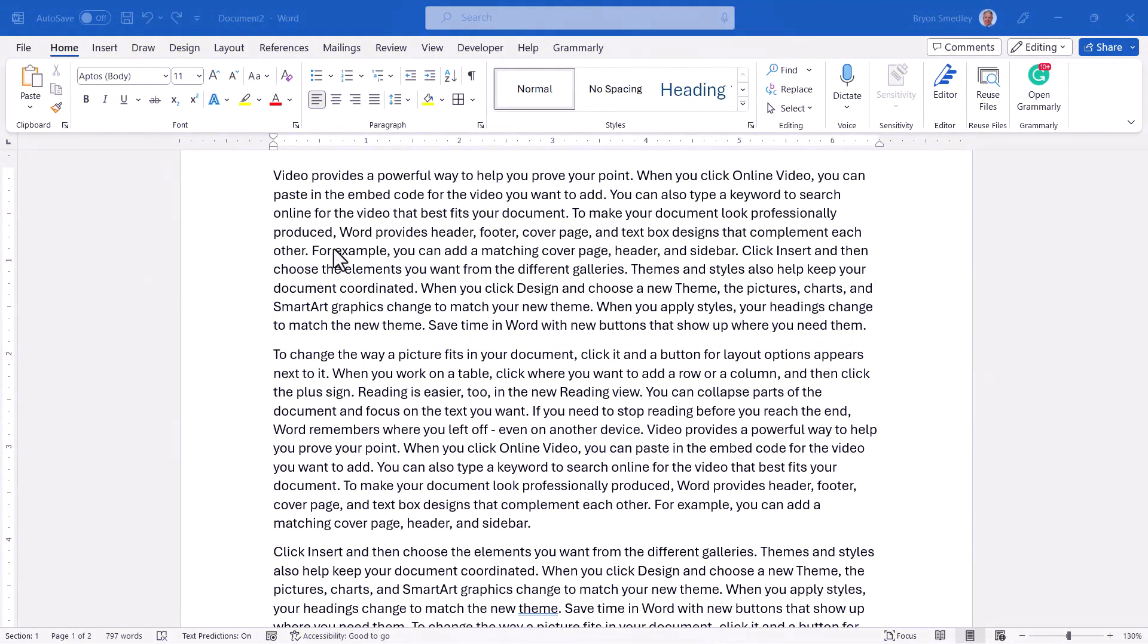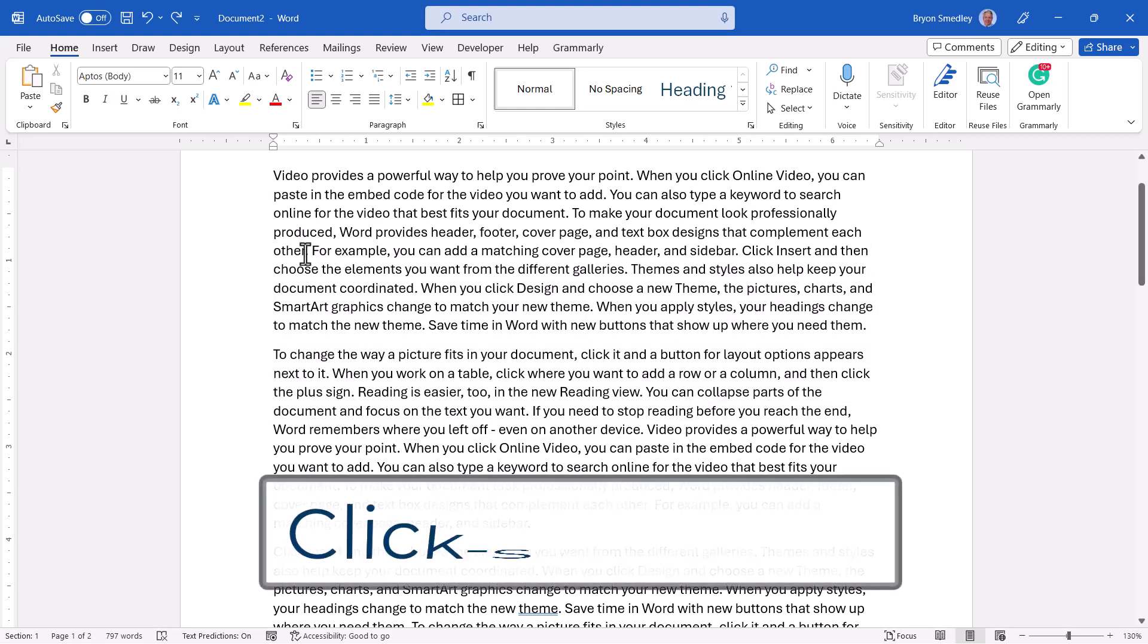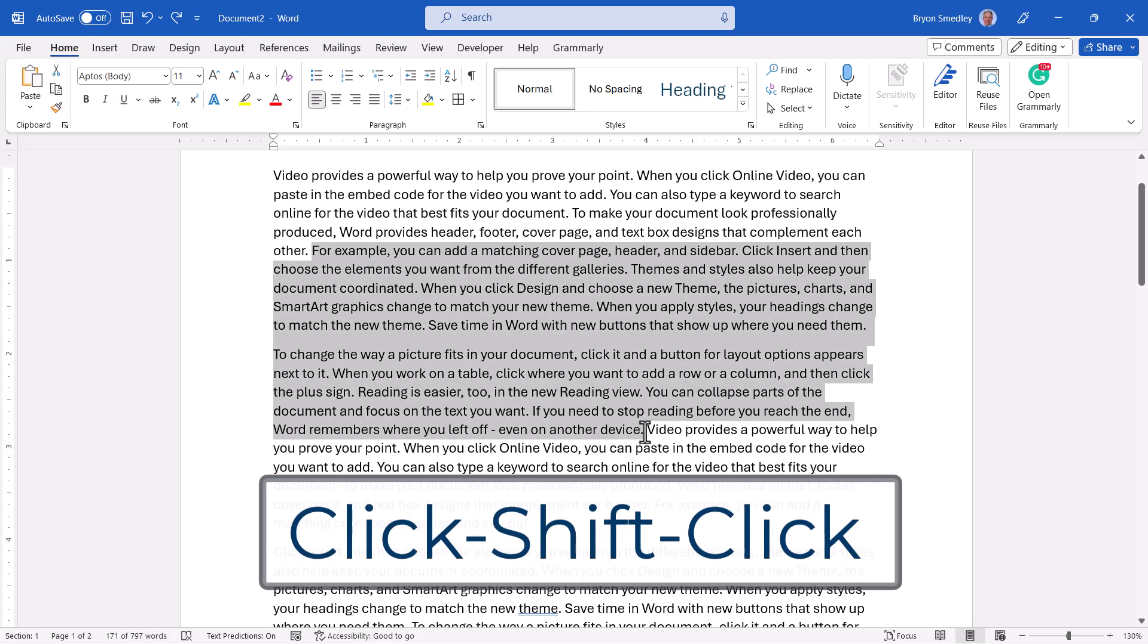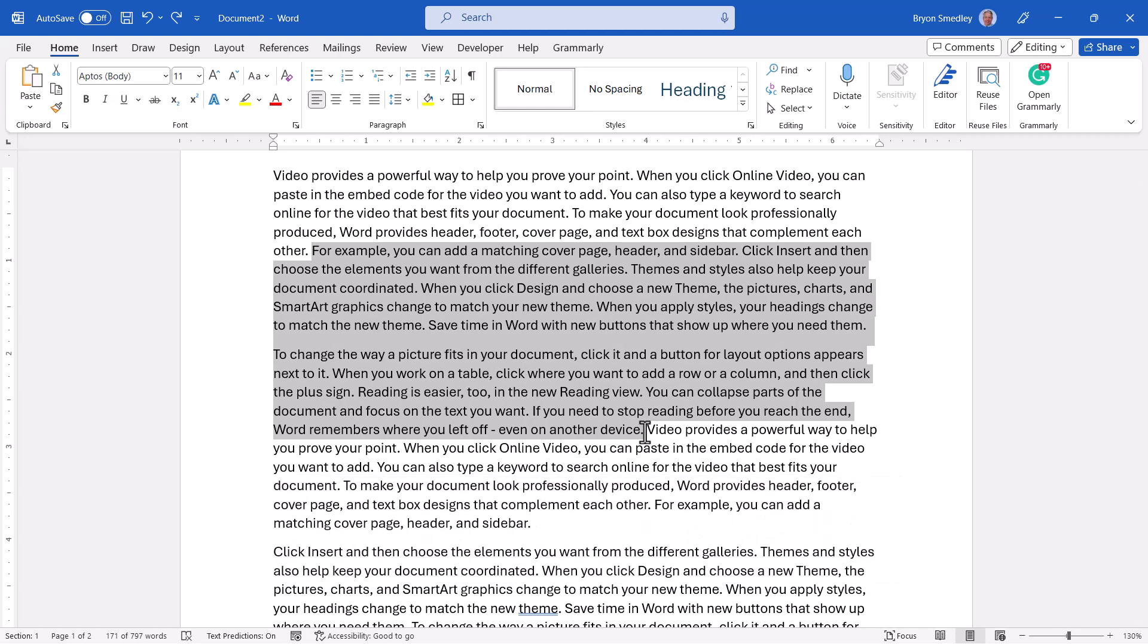If you need to select from some random start point to another random start point, and you don't want to have to click and drag because you run into the risks of selecting too much or too little, it might be safer to just click at the start point to drop your cursor, then hold down shift and click once at the end point. A click-shift-click essentially says, let's highlight from a start point to an end point.